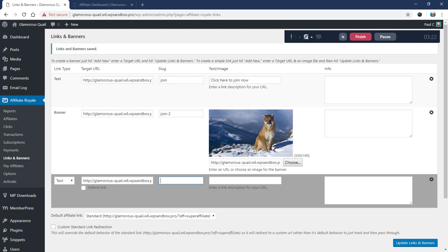And it can only have uppercase, lowercase, a hyphen, an underscore, and numbers. There shouldn't be any spaces or any special characters in the slug. Okay, so I'm going to leave that blank.